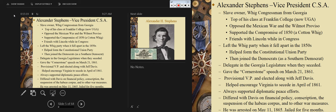He opposed the Mexican War, opposed the Wilmot Proviso, and supported the Compromise of 1850. He was a Cotton Whig — the ones who were pro-slavery Whigs. He was friends with Lincoln while in Congress. He left the Whig party when it fell apart in the 1850s and was also a leader of the Constitutional Union Party, later joining the Democrats as a Southern Democrat.